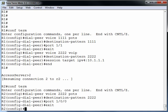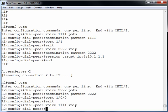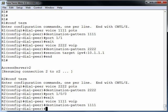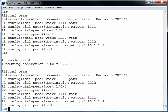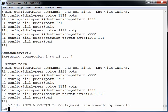It's a voice over IP dial peer. Let's say dial-peer voice. And I'll just number this one 1111. And it's a voice over IP dial peer. The destination pattern is 1111. And to get there, we're going to go to a session target of IPv4 10.1.1.2.